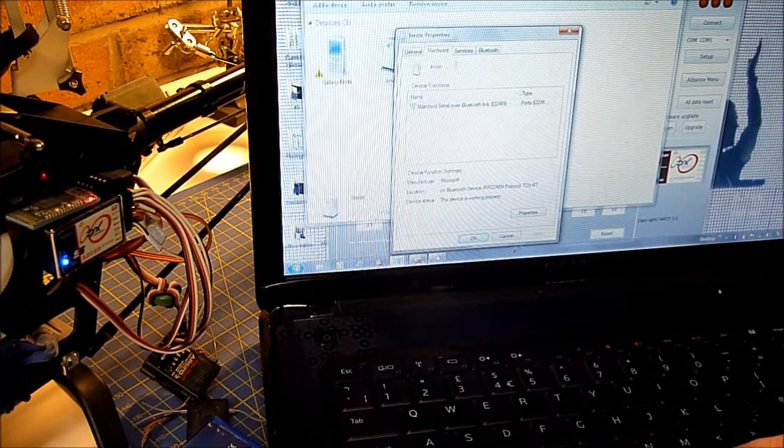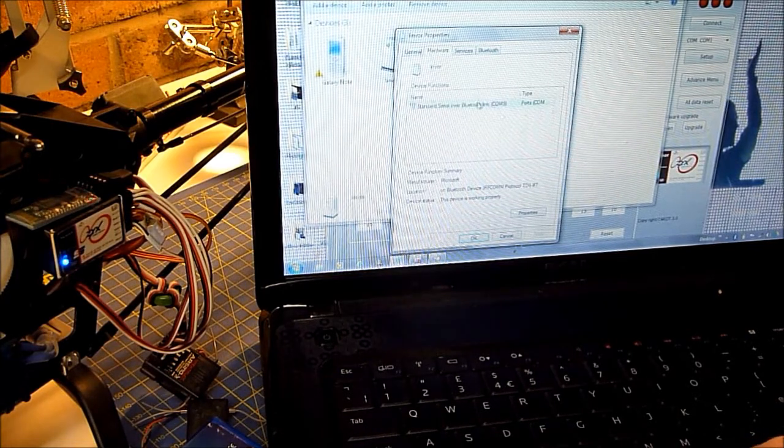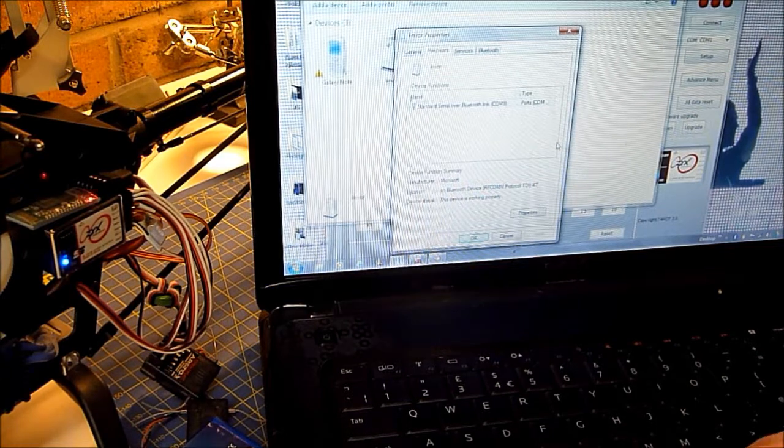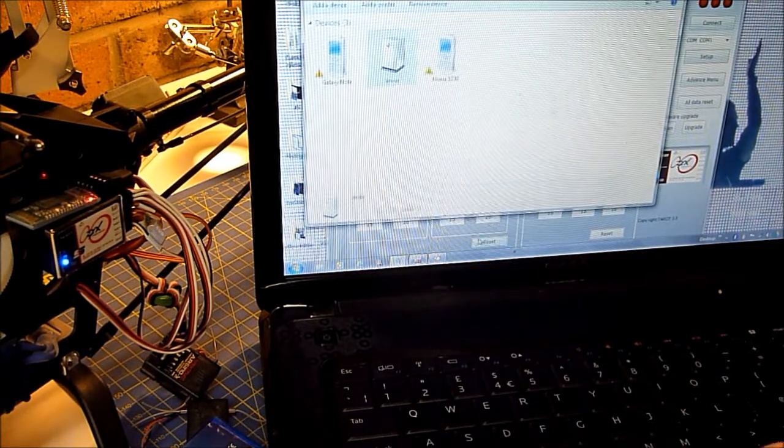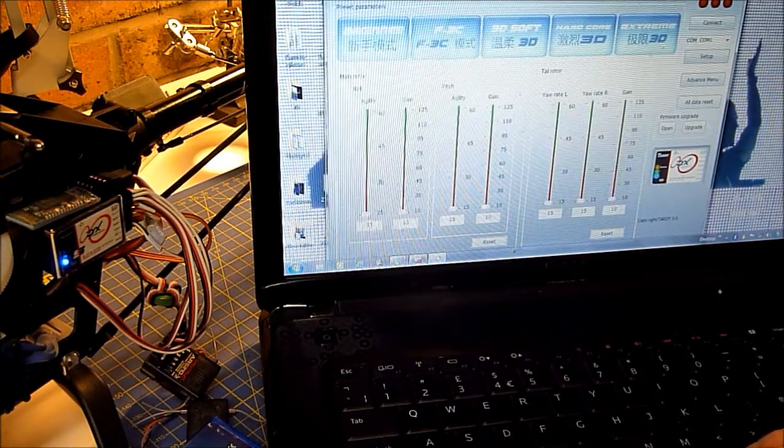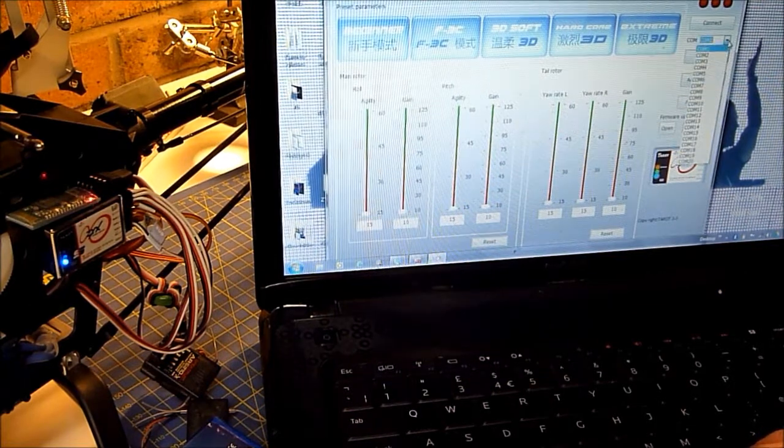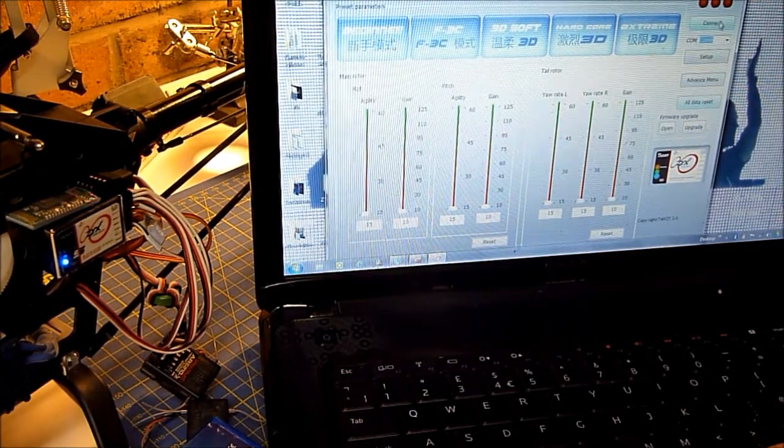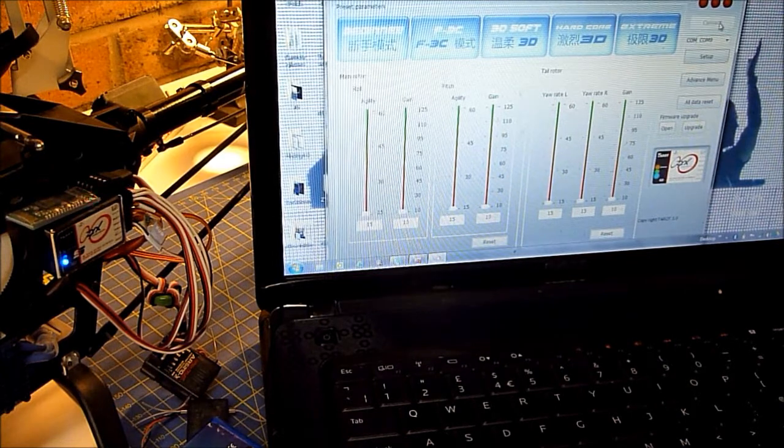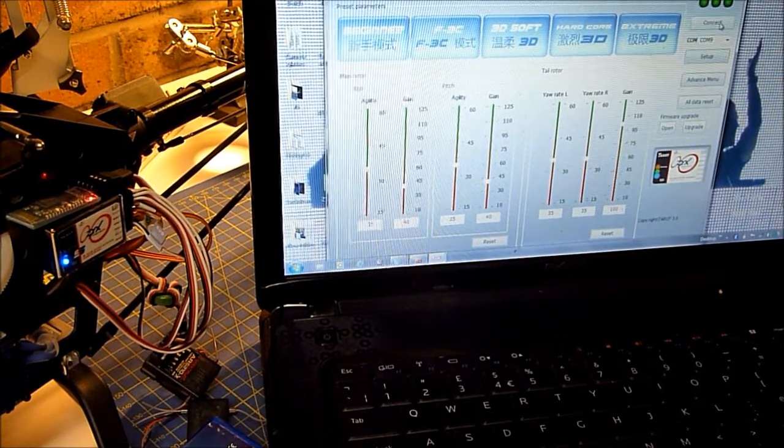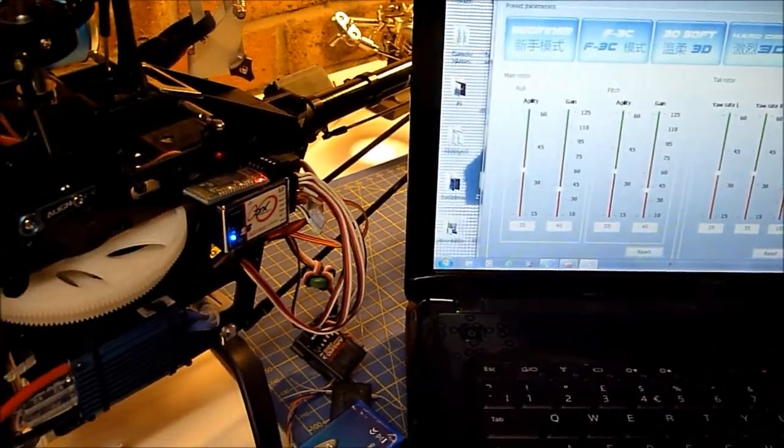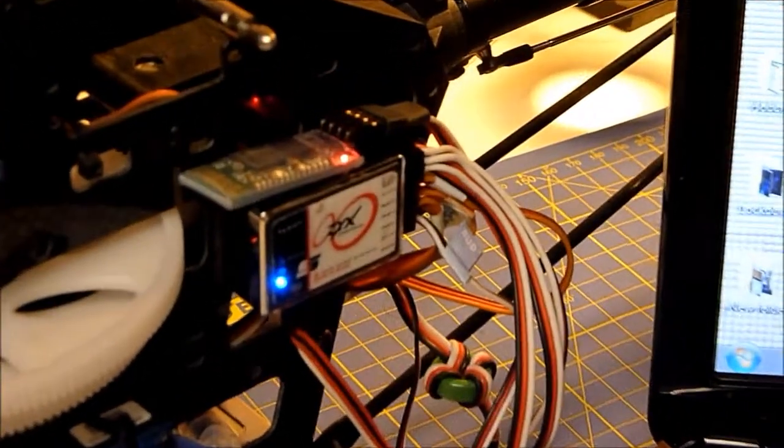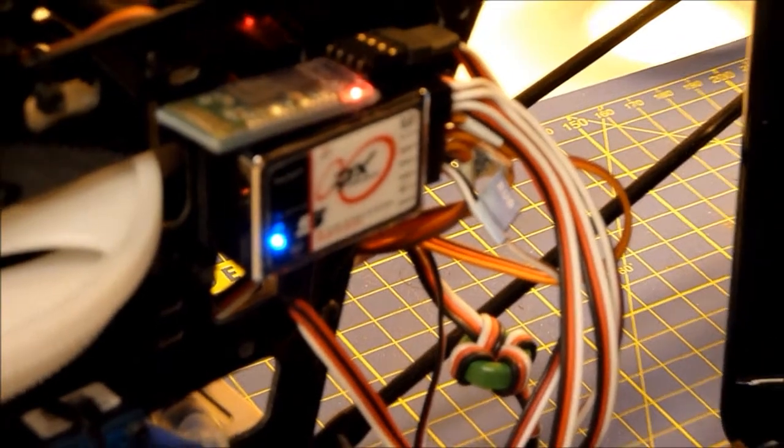Okay, and if you go into hardware on the properties, it says COM9. So we'll okay that. Minimize that. Select COM9 from the drop down box and connect. The Bluetooth has now got a solid connection. It's gone solid red.